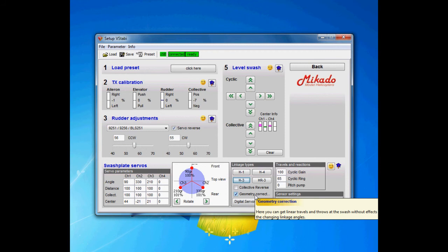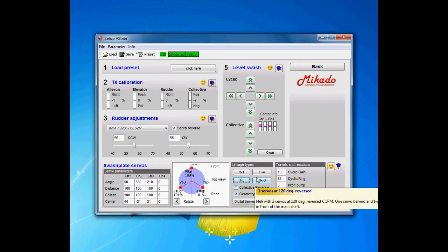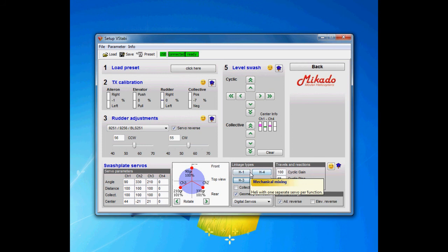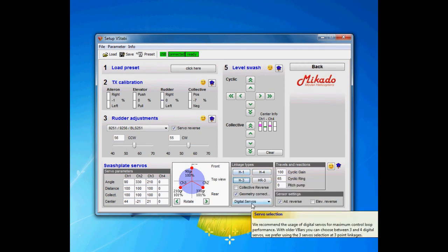Geometric correction should be on. It counteracts the interaction you get because of the circular movement of the servos. It's automatically turned off when it should be turned off, and that's when you run H1 or mechanical mixing.